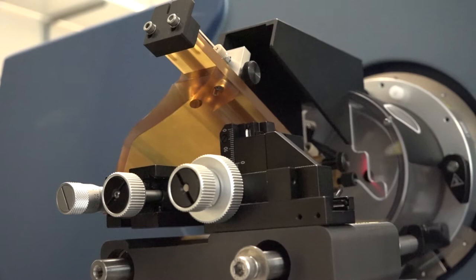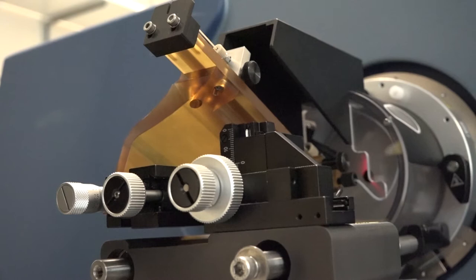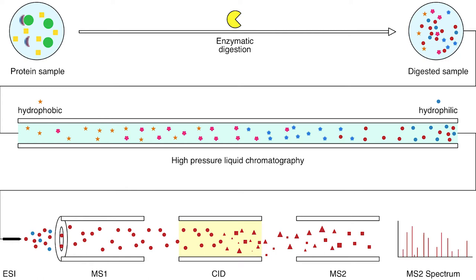Proteomics makes use of mass spectrometry, which can measure the proteomes of samples at high throughput, generating gigabytes of data per hour.